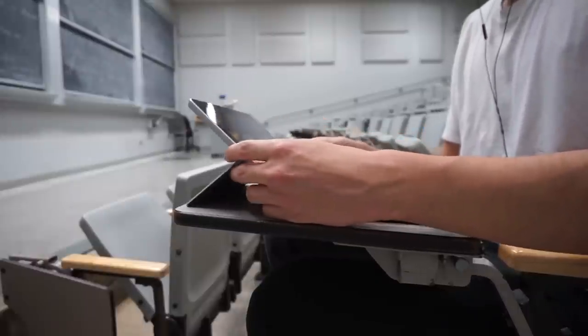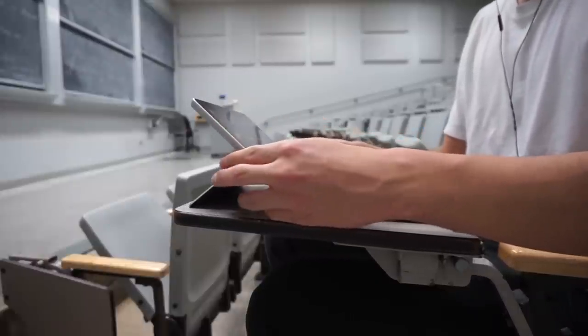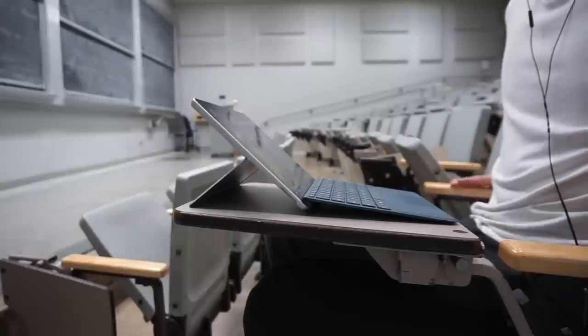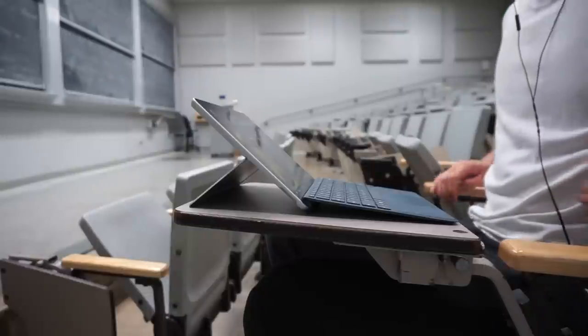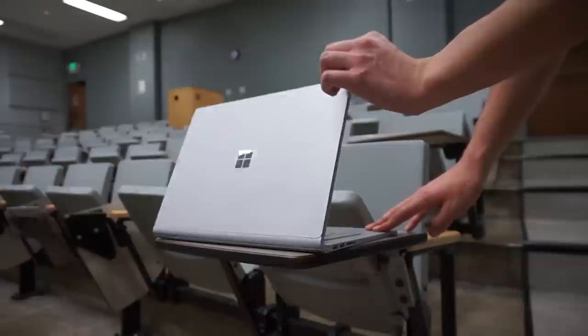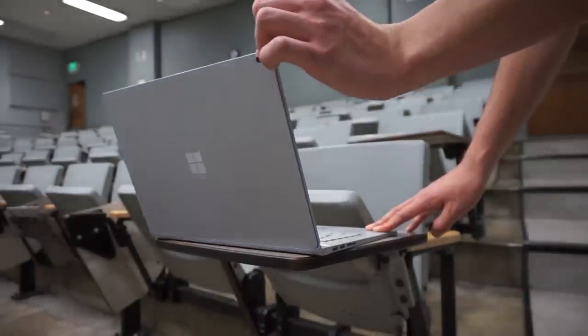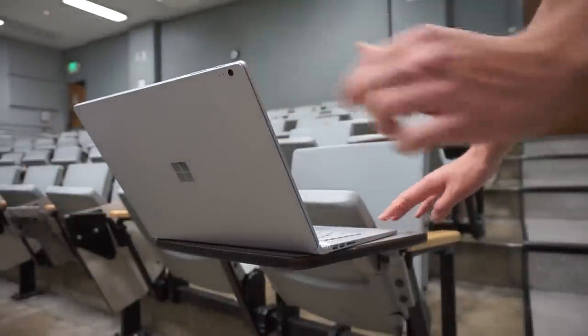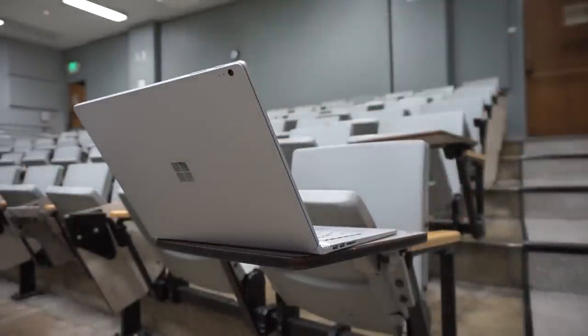If that kickstand slips off even a little bit, the whole thing might fall down which wouldn't be good. This isn't a problem on regular laptops because the size of the base doesn't change when you adjust the angle. This form factor is also an issue for lap-ability.